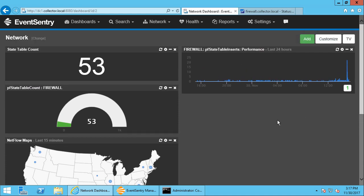And that's how easy it is to enable NetFlow. Make sure you have a NetFlow license, enable it in EventSentry, configure your remote device, don't forget to add a firewall rule if necessary, and you're ready to visualize your network traffic.